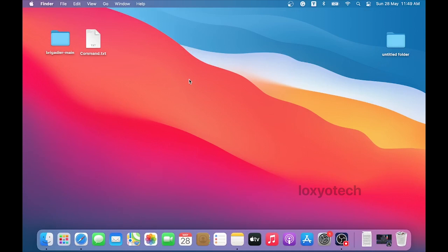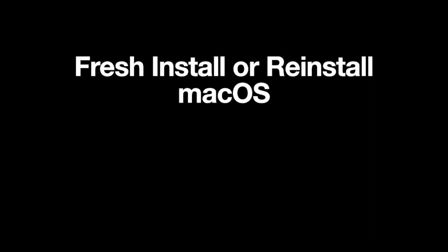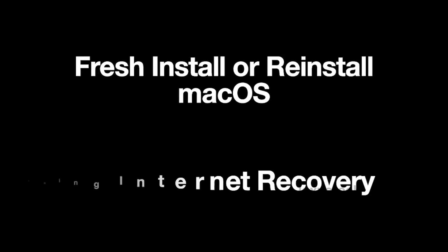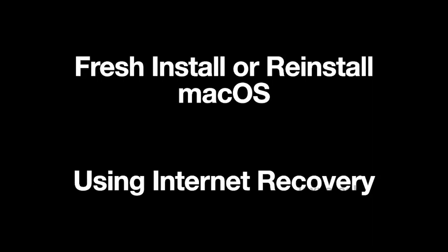Hello guys, welcome back to Loxio Tech YouTube channel. In this video, I will show you how to do a fresh install or reinstall or restore macOS using internet recovery.